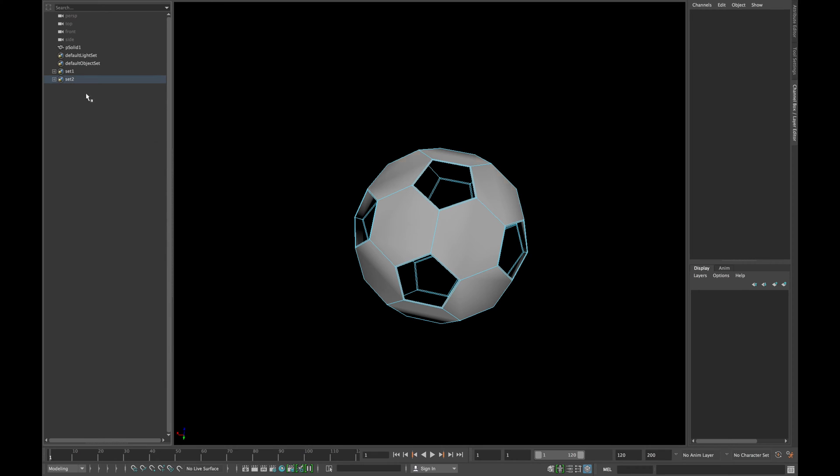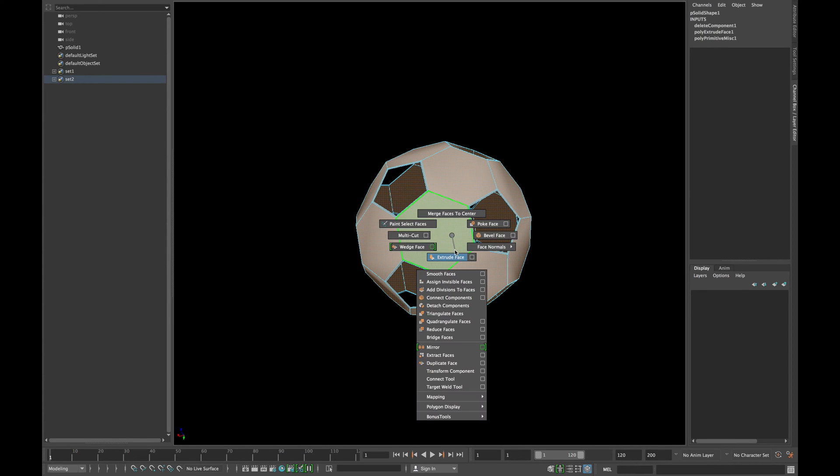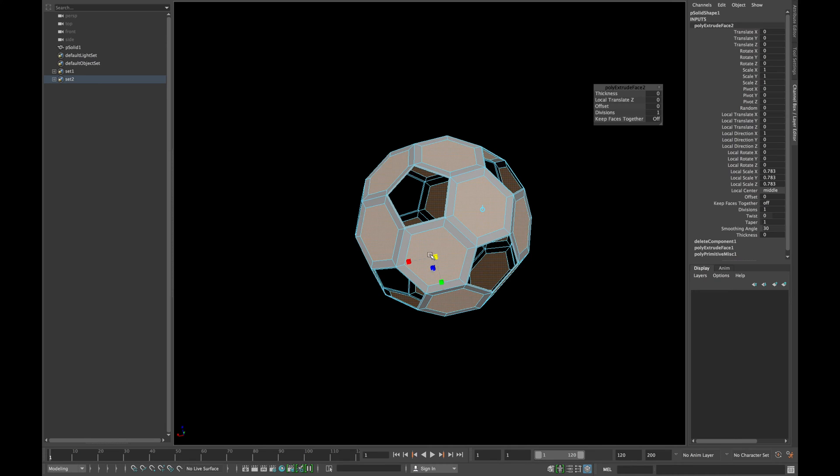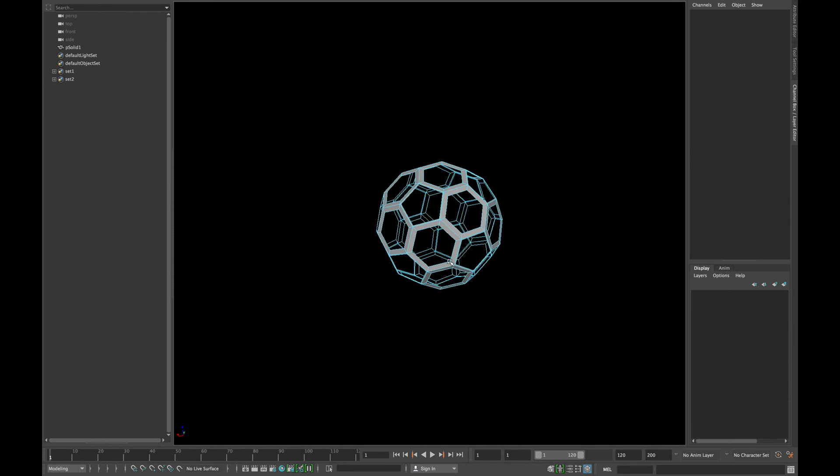Now select the members of your second set and extrude them. Turn off keep face together option and scale them roughly to the size of the other hole and delete them.